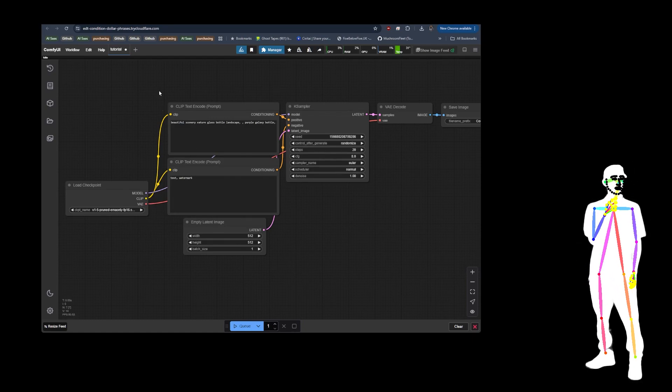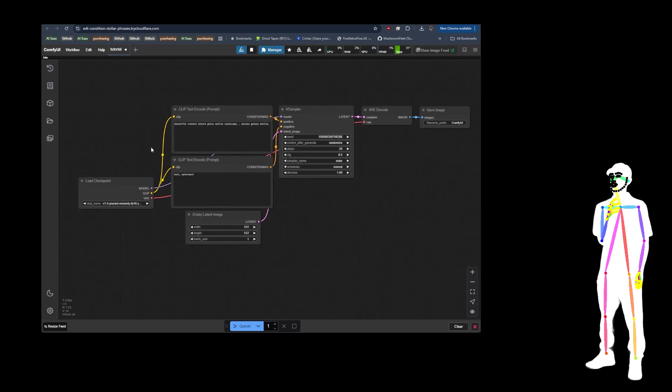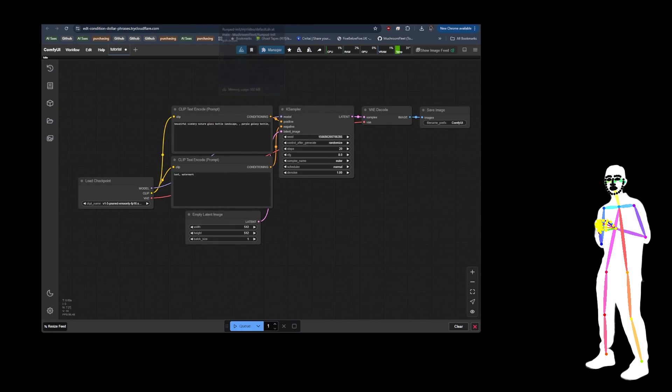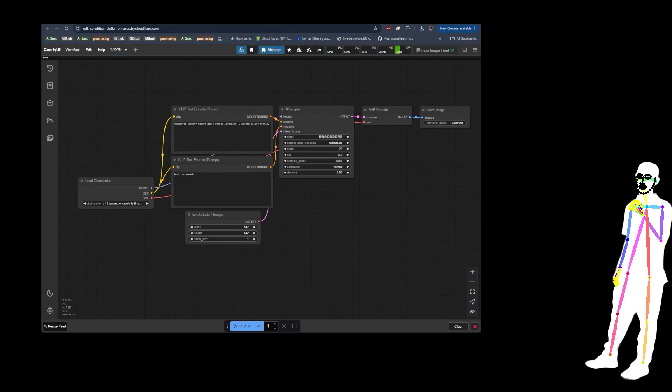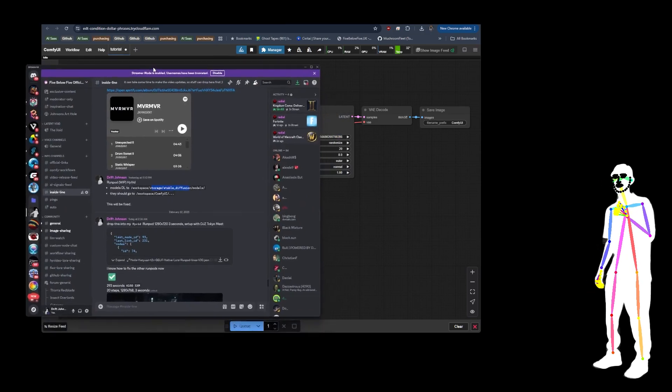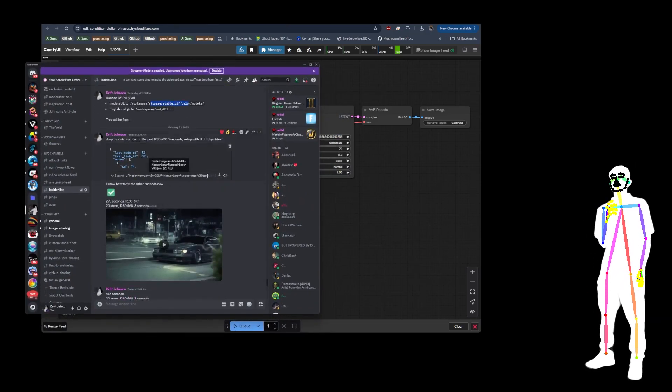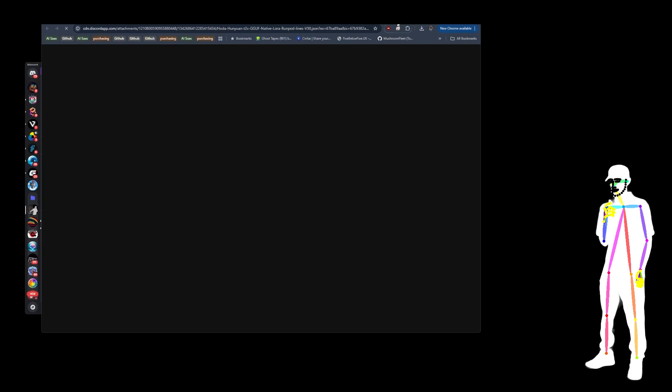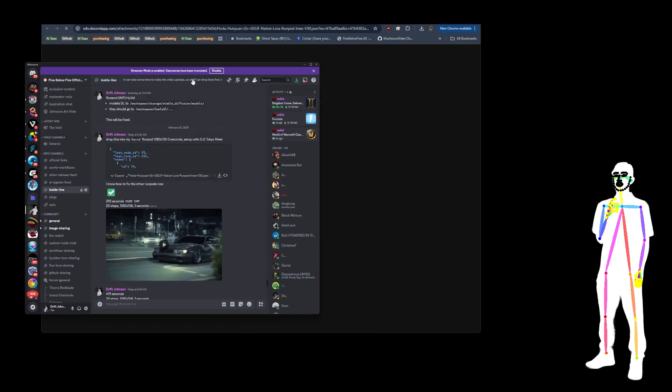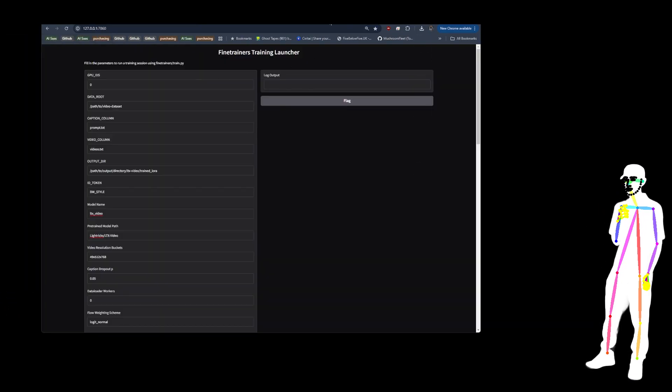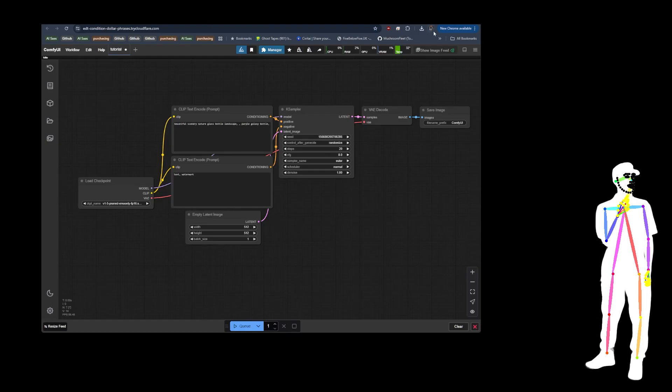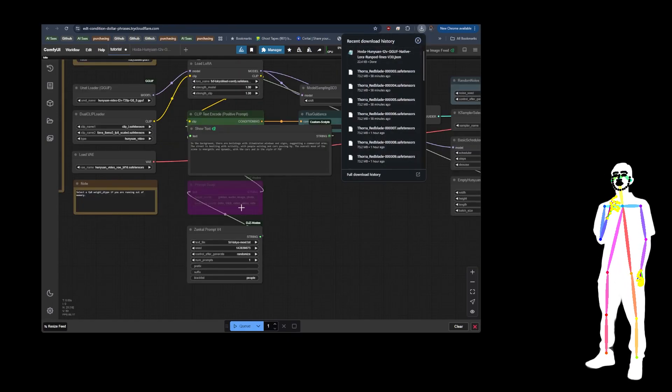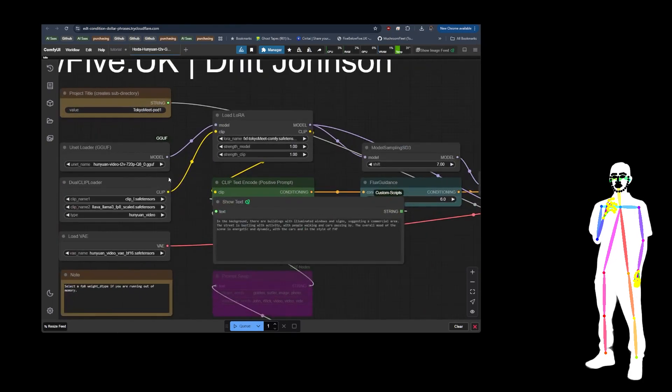And then what I recommend you do is just drop in my latest workflow. I did put this one inside, it's also in my collection on GitHub, but there it is, native RunPod lines. So we'll just download that real quick. Drop that in.